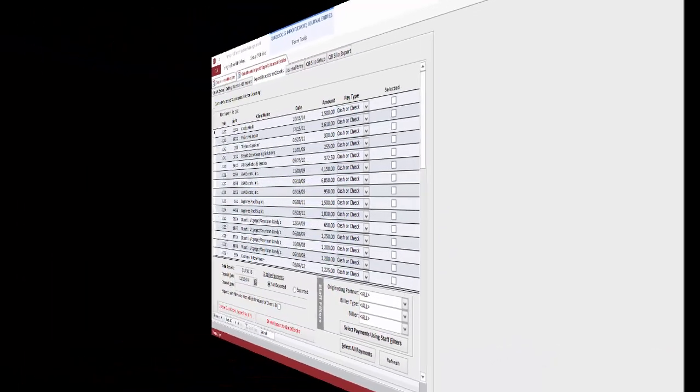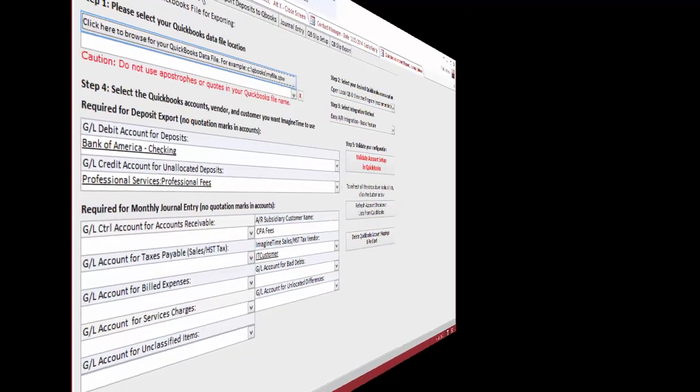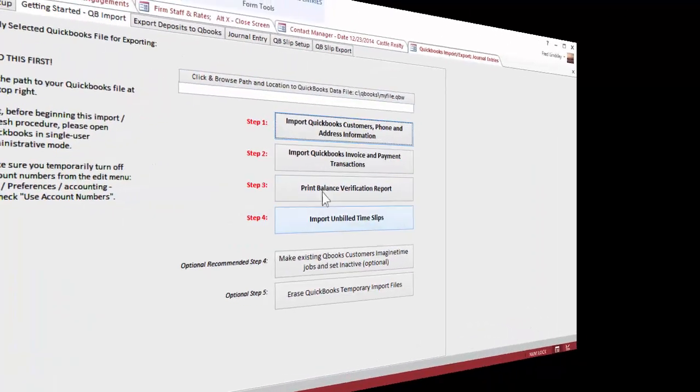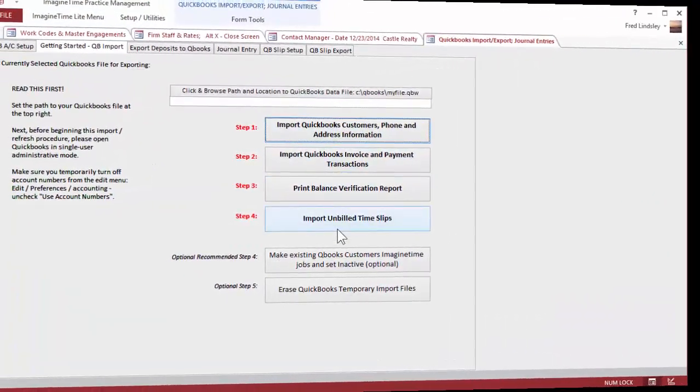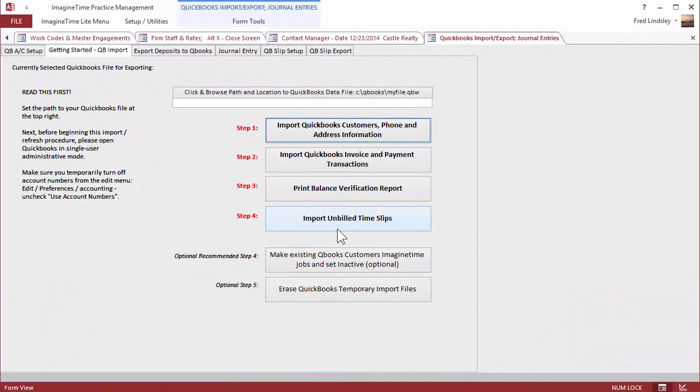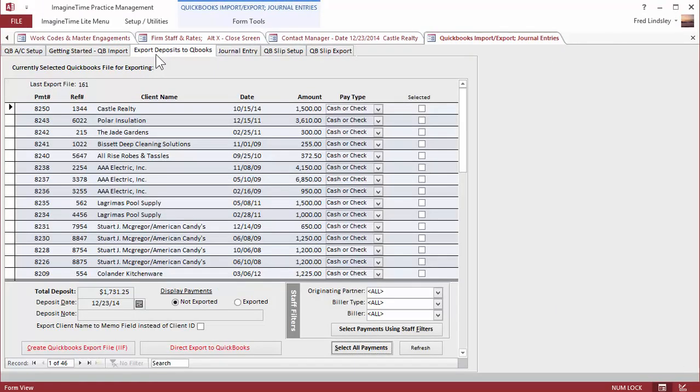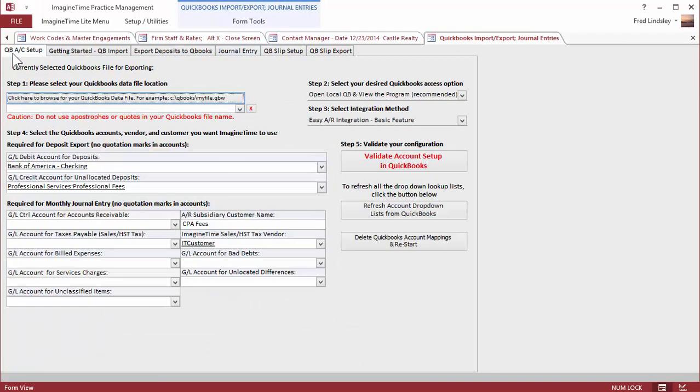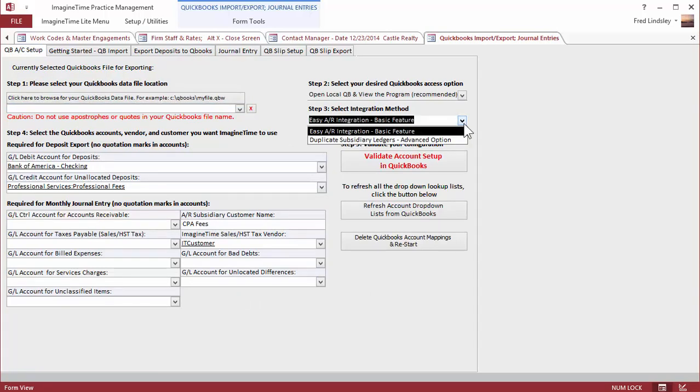This is the basic import screen. It allows you to import things from QuickBooks. And then you can determine whether you're going to export deposits and record an entry or whether you want to use the more advanced dual ledger method.